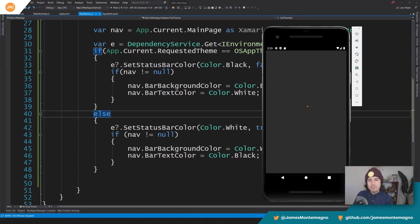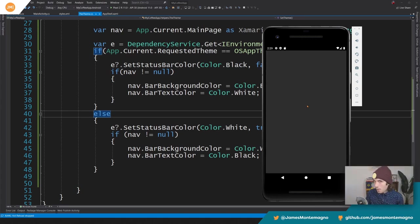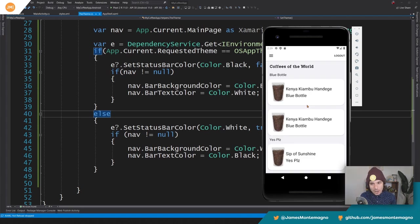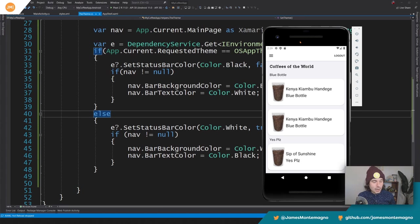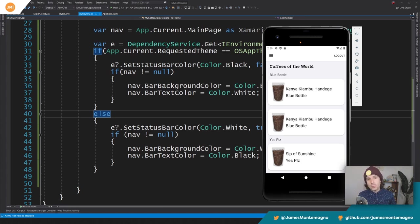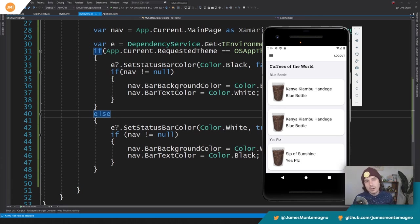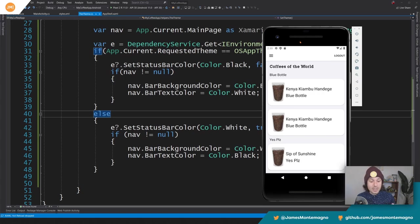So you may of course now be asking yourself, all right, we have our Android application all set up and absolutely beautiful. How do we make sure that our iOS status bar is themed as well? Do we have to do anything else? So let's head over to our Mac and take a look at that for a small tweak in our application to get it working. So let's head over there now.